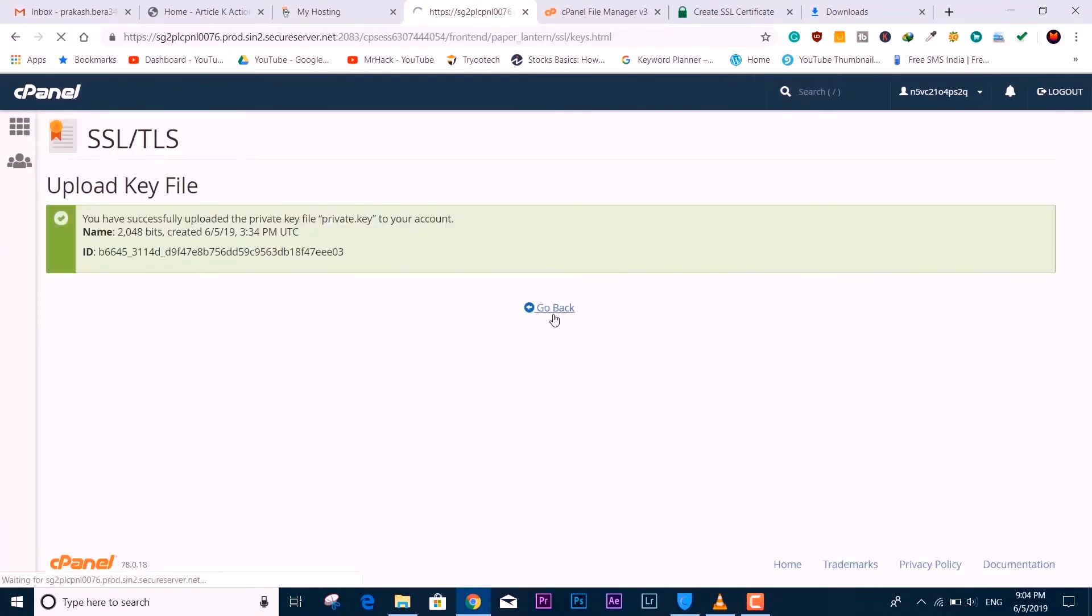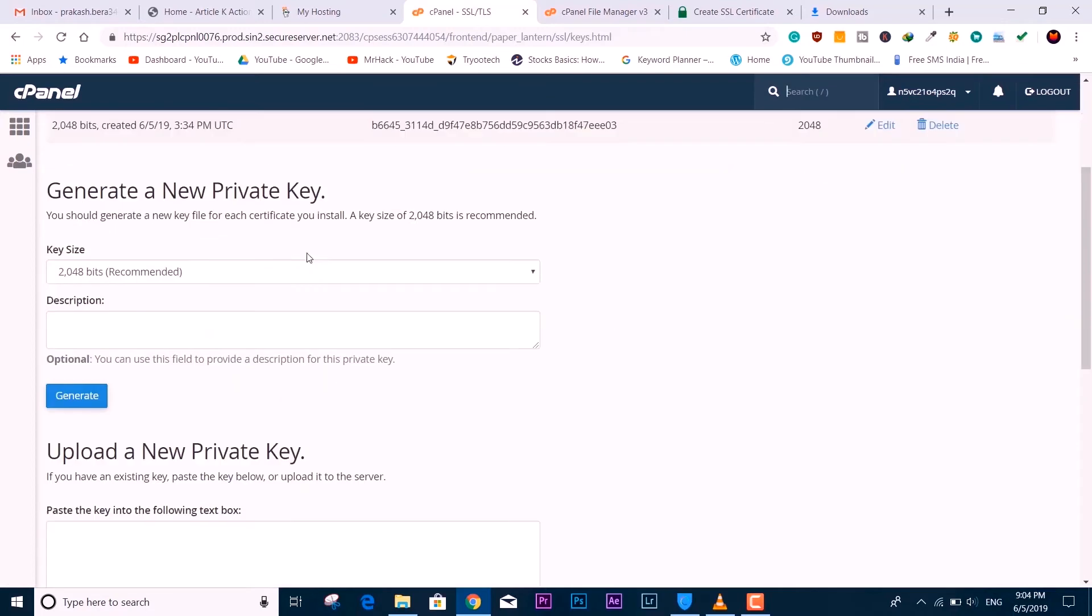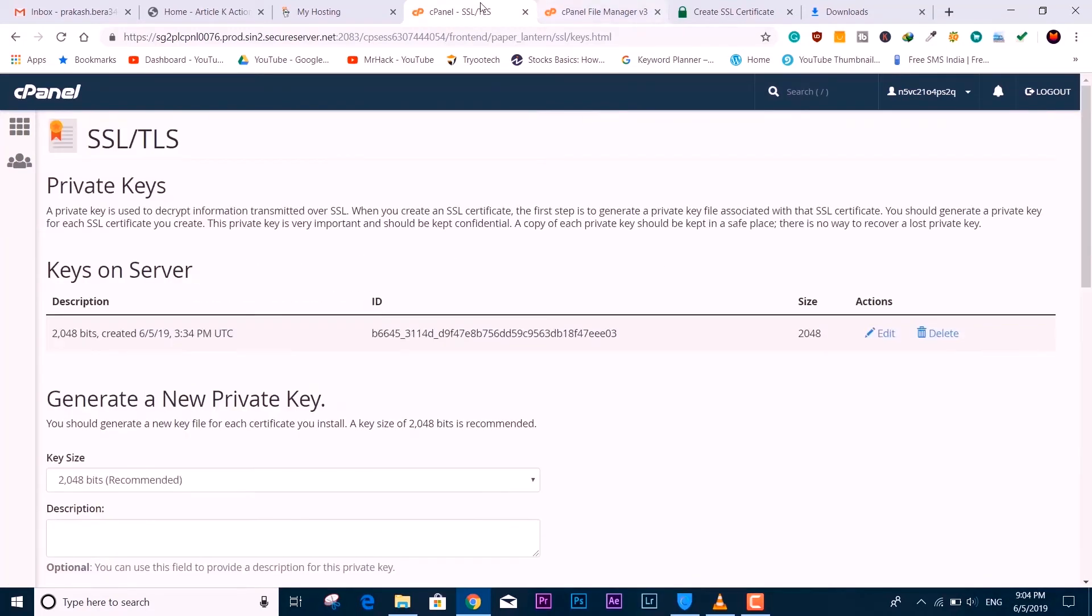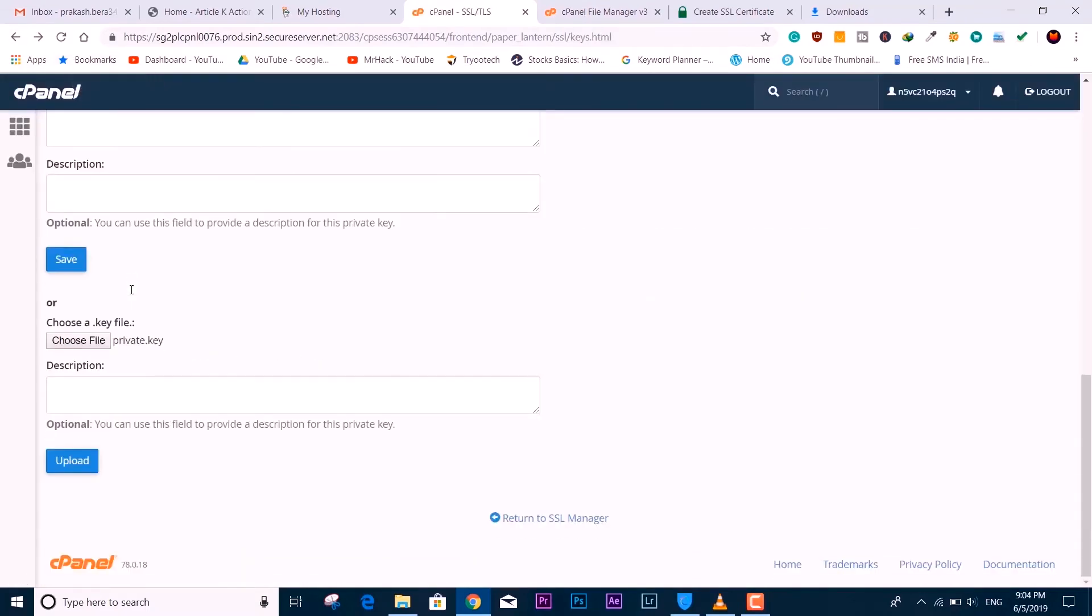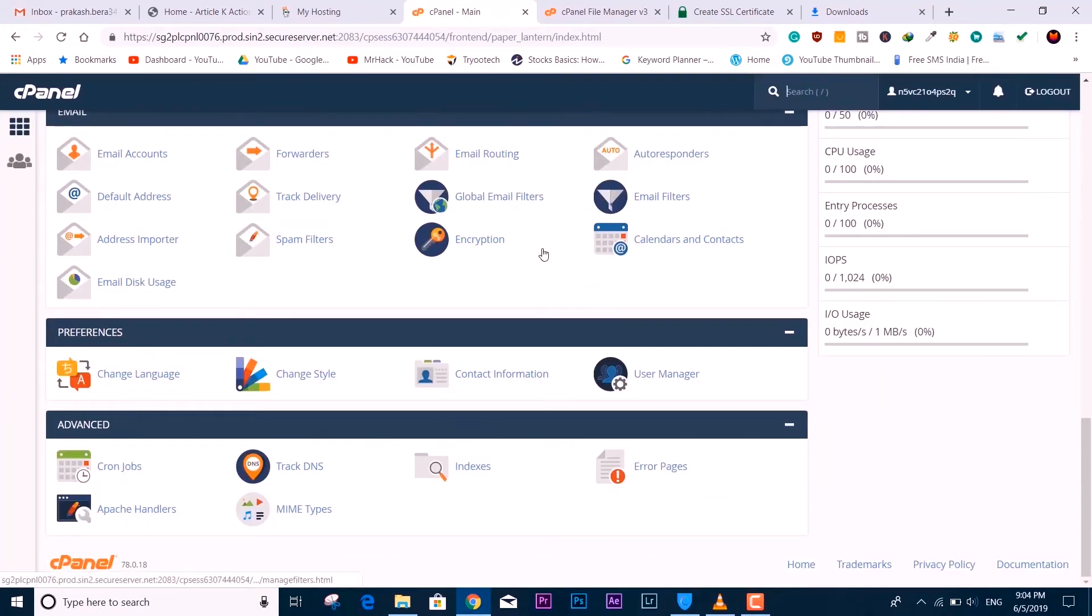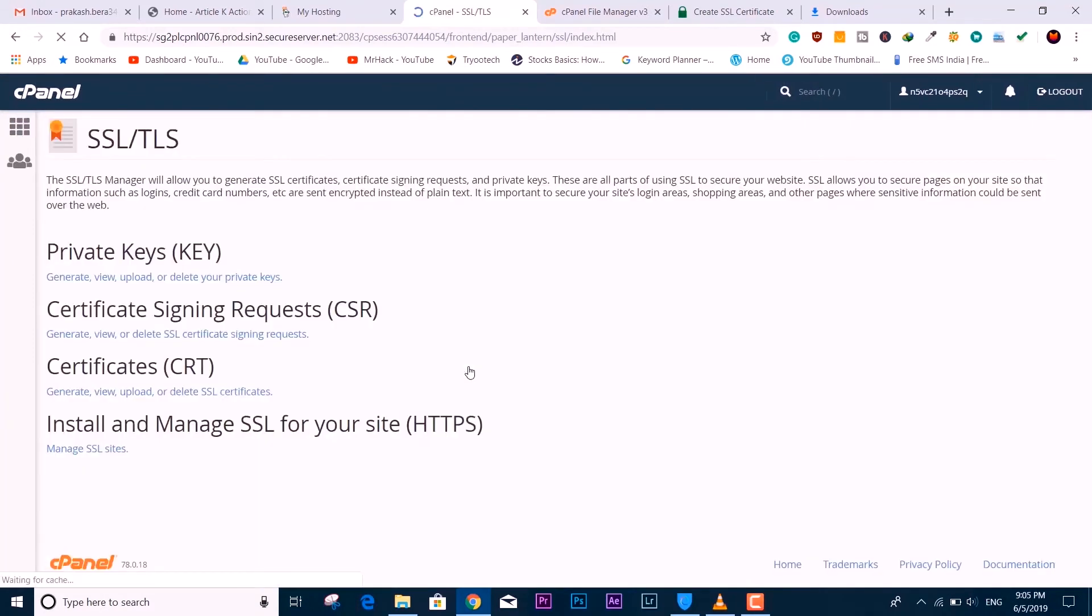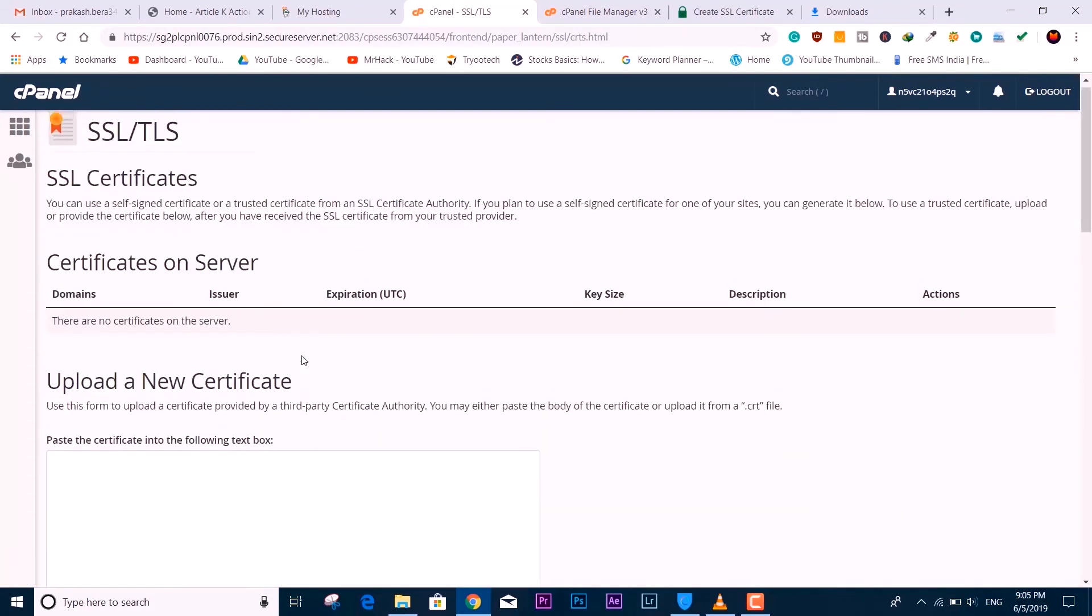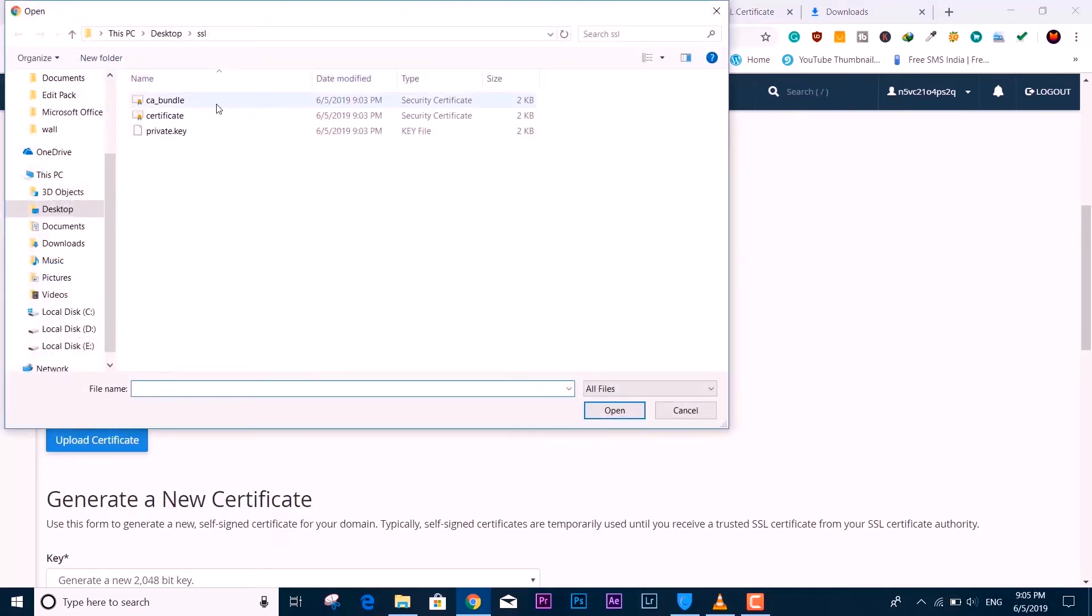We are done with this part. The private key is uploaded successfully. Now the second thing is the CRT—the certificate. Come back to the SSL/TLS section once again. That was the private key and this is CRT, so we have to upload the certificate. Select this certificate, do the same—upload certificate. We are done with this part.